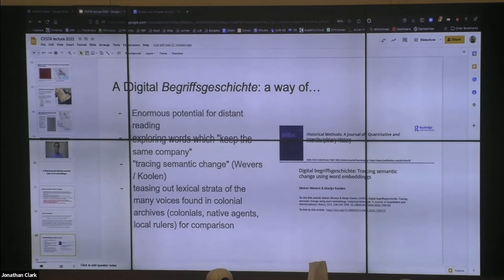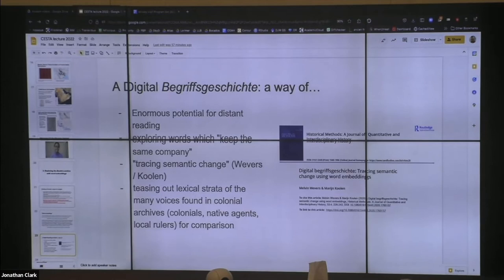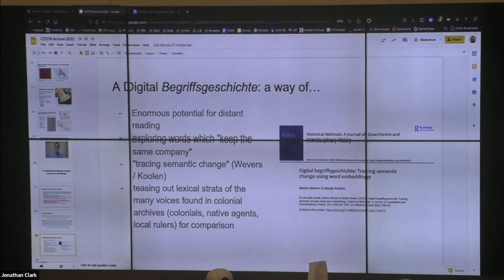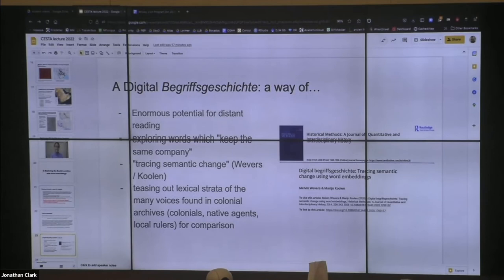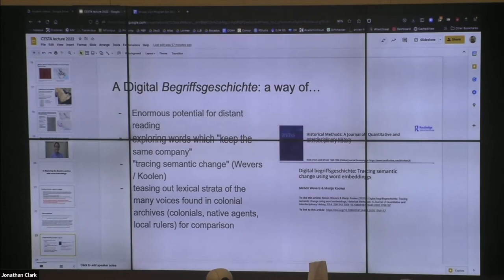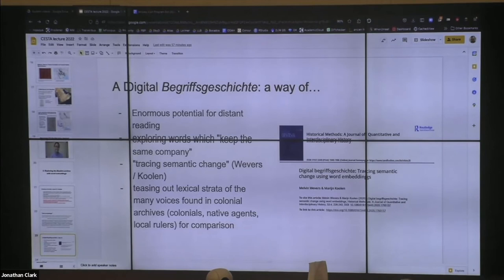There's this notion of Begriffsgeschichte — conceptual history — that people like the Bielefeld School and Koselleck have thought about a lot. This article by Babers and Koselleck talks about how word embeddings can be imagined as a kind of digital conceptual history: you can hone in on concepts and look at lexical change over time, in addition to just understanding generally what texts are talking about. We're not so much thinking about temporal change in this project at this point, because I chose a rather constrained period of time. But what's really interesting for us from a conceptual perspective is that this allows us to tease out lexical strata of all these voices found inside the corpus — colonial agents, native agents, local rulers — and compare those at this level of abstract, distant reading.